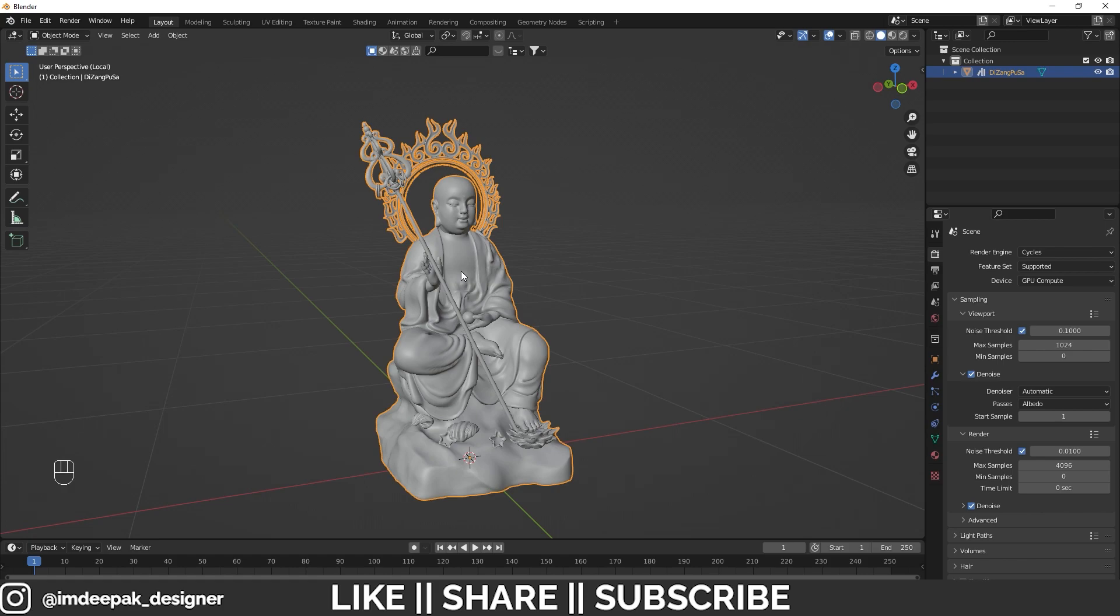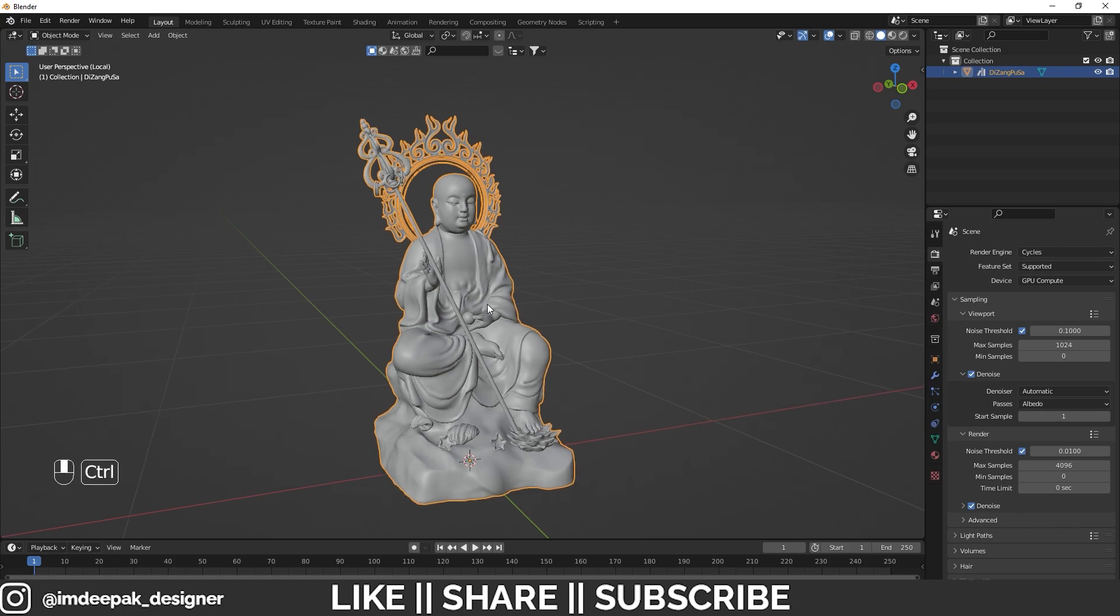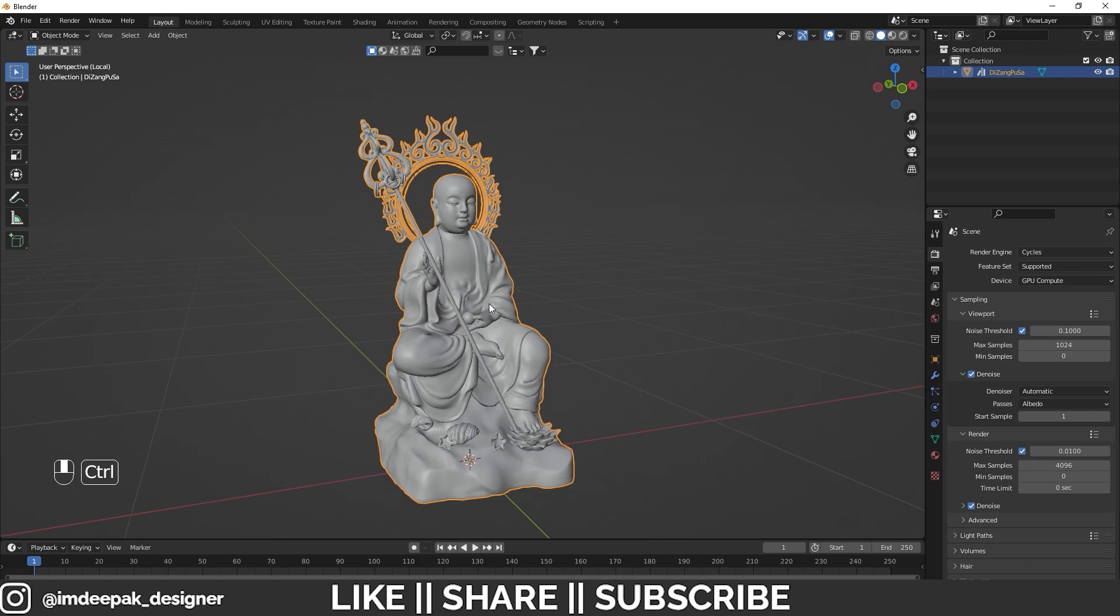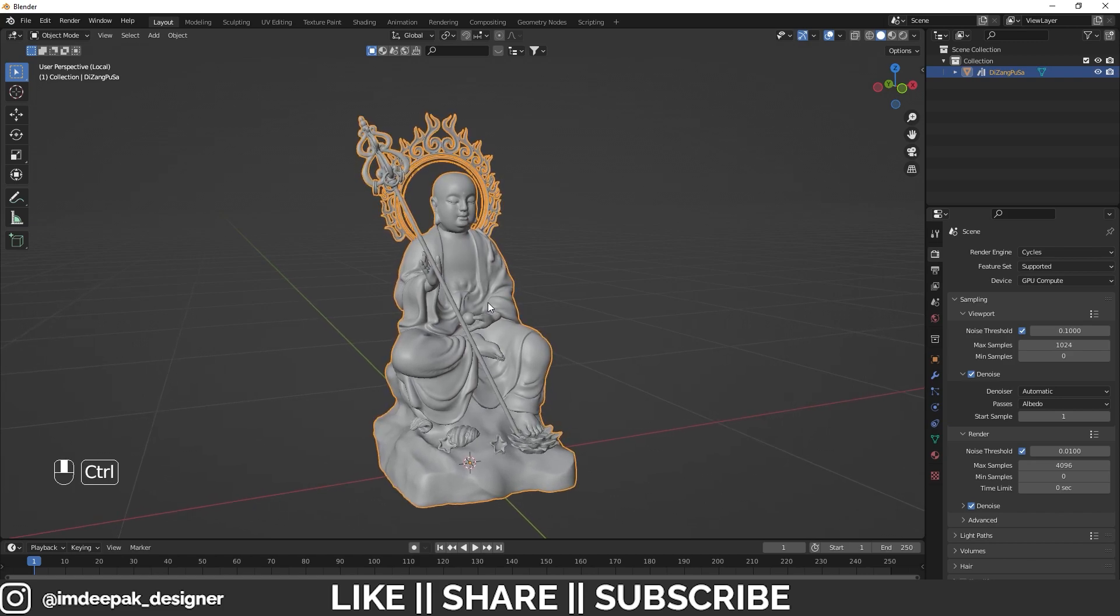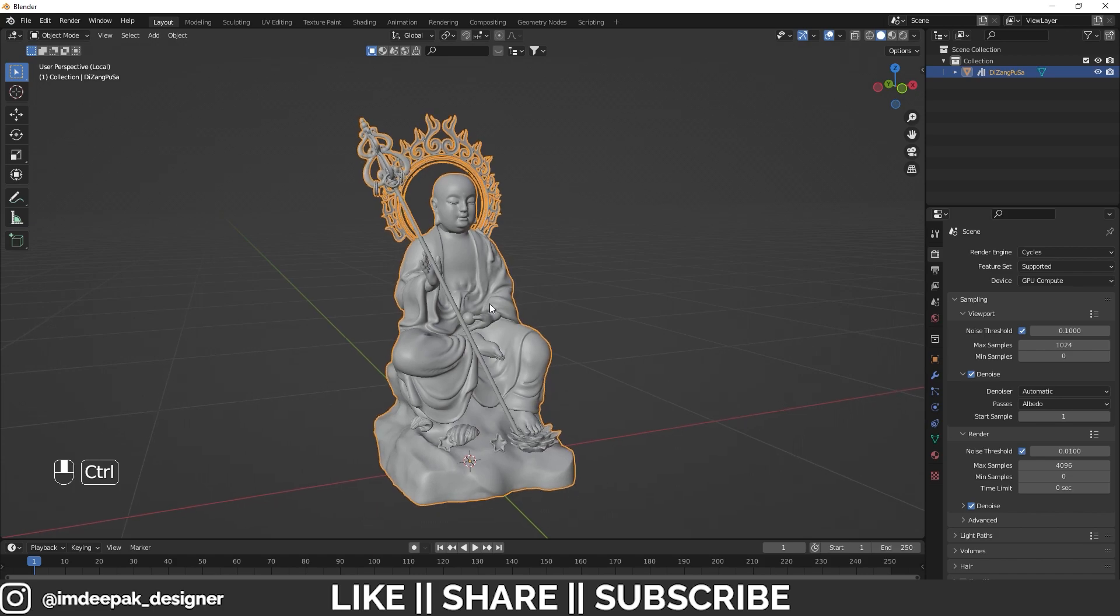If I try to zoom in more in this object, it's gonna get stuck. You can see now it's not gonna zoom beyond this zoom level. So how can you fix this problem? For that, what you need to do is press Shift+B.